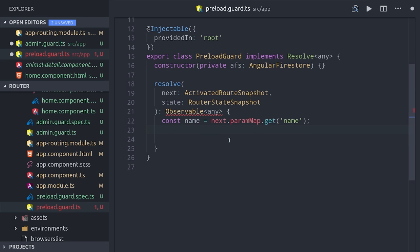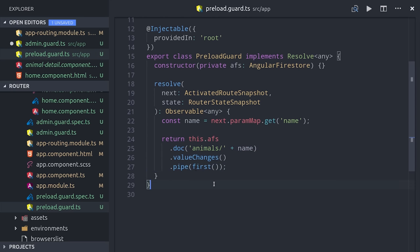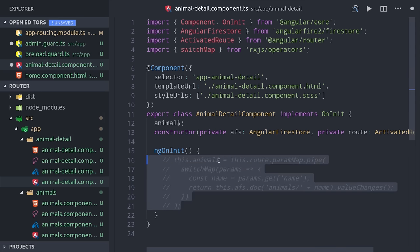Then we can just return the data as an observable, but we have to pipe in the first operator because Firebase returns a real-time stream and we need this observable to complete in order for it to work properly.